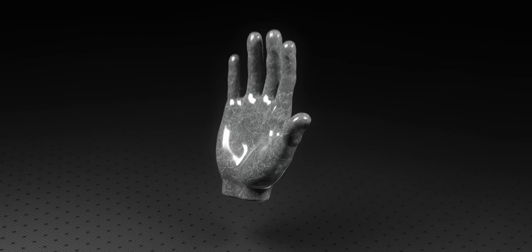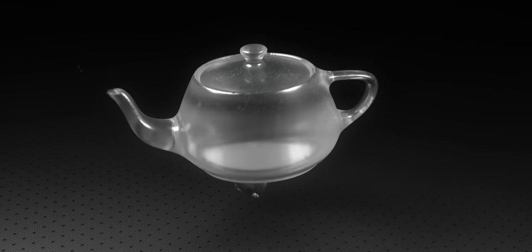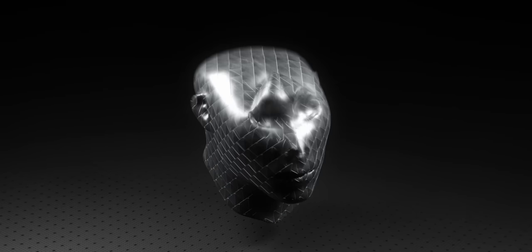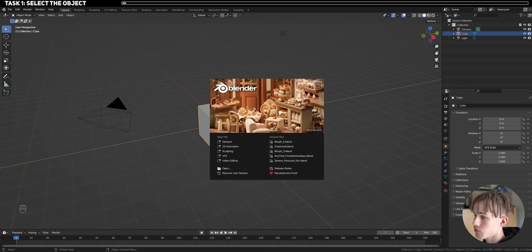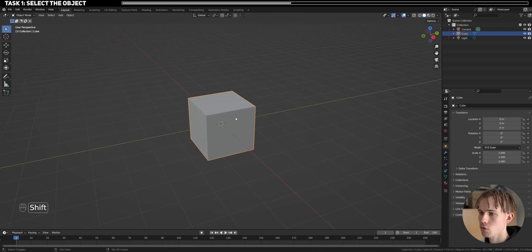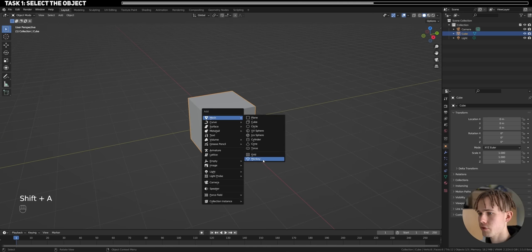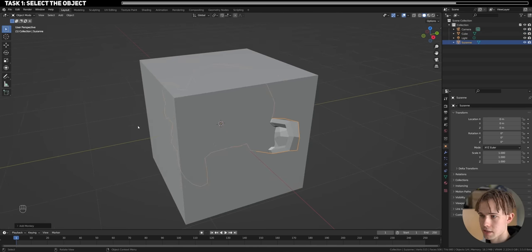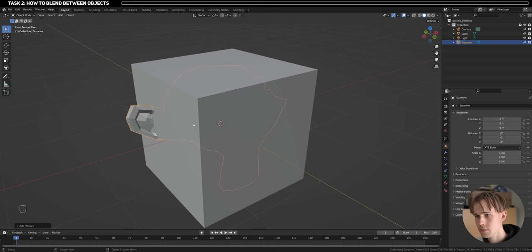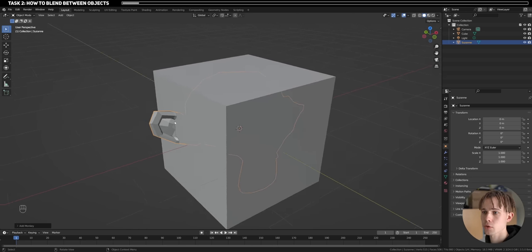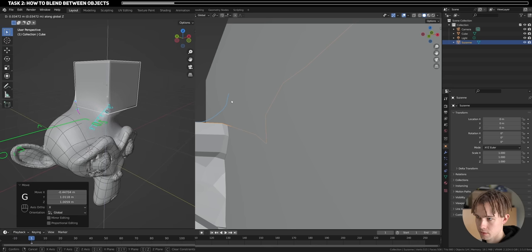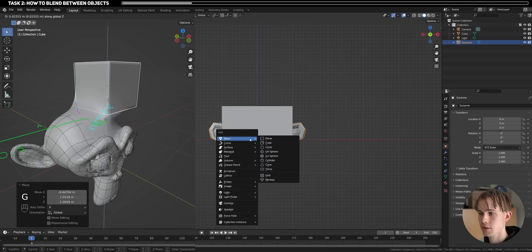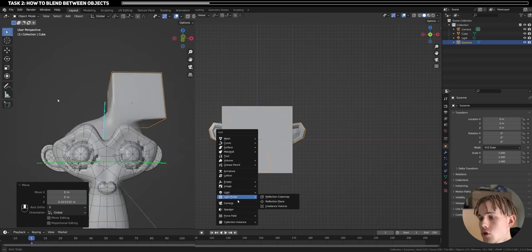How do we grow a different object from another object — from a teapot to a head, to a hand, to a monkey? For that we need SDFs and some basic logic. We first need two objects because we want to morph two objects together. We already have the default cube, and let's add a monkey. The question is: how can we smooth them together so they have a weld between them?